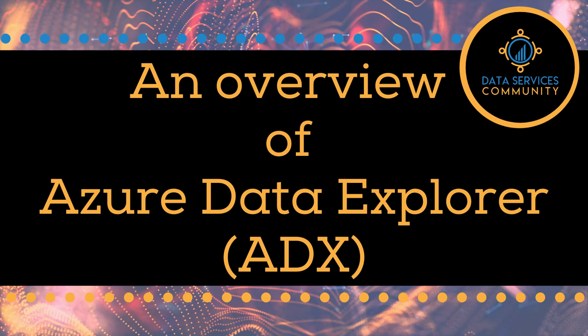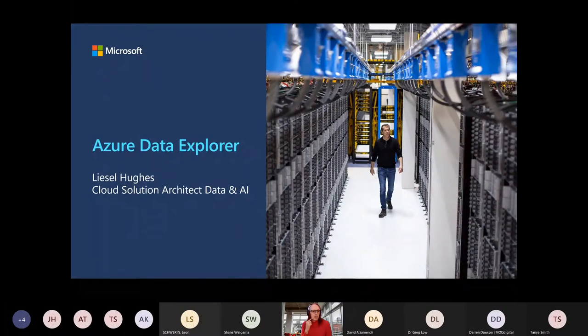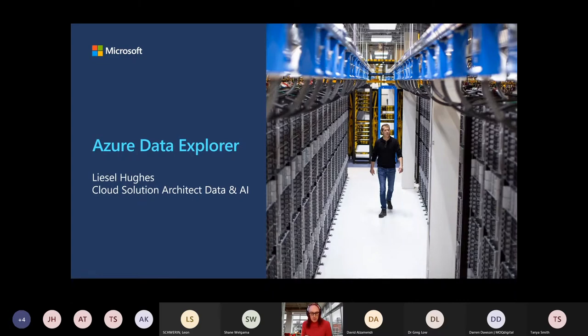We're going to run through ADX, Azure Data Explorer. Just have a quick talk around what it is, where it came from, how it's been built, and then we'll dive into some actual demo of the product.